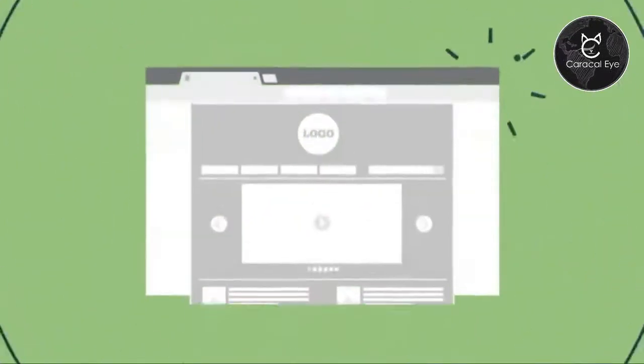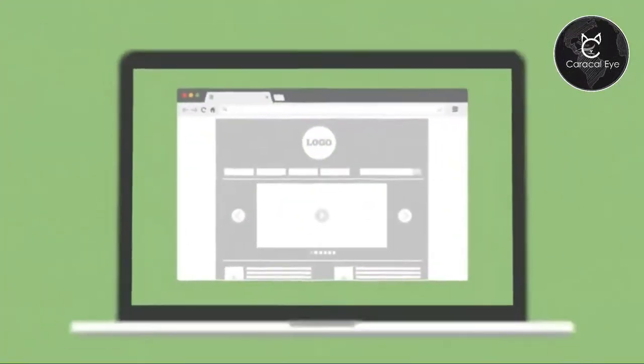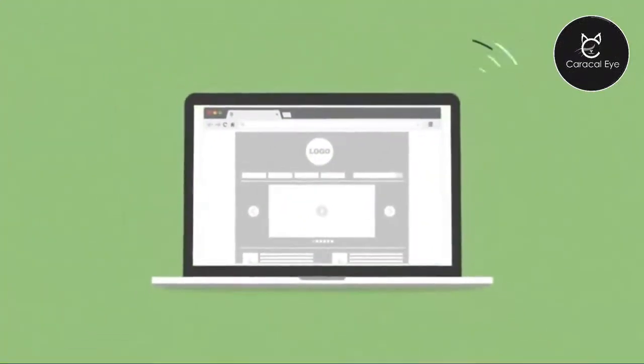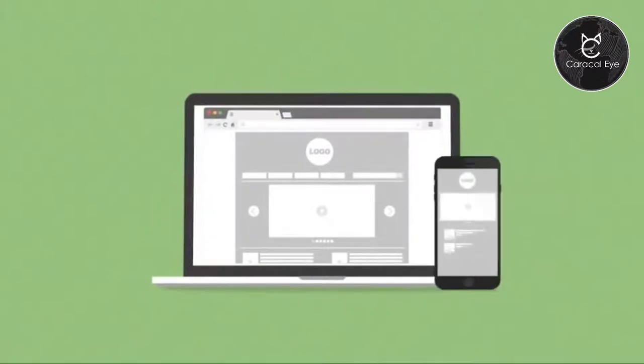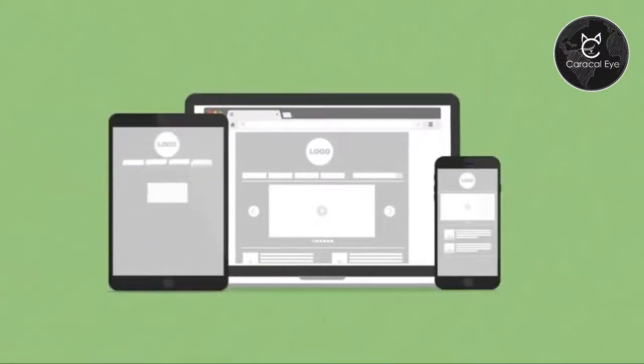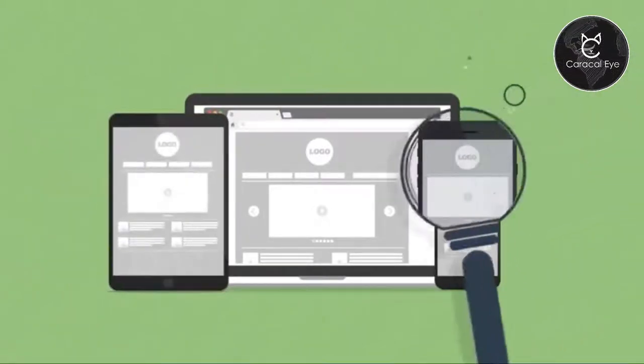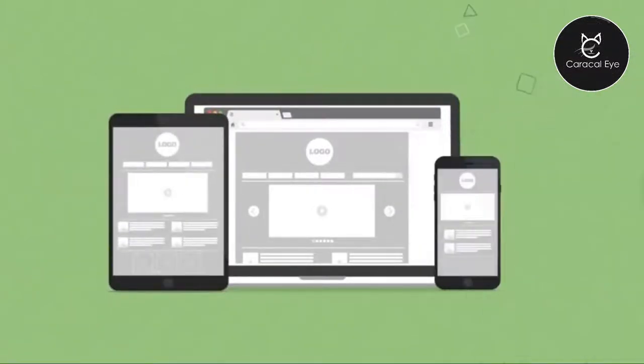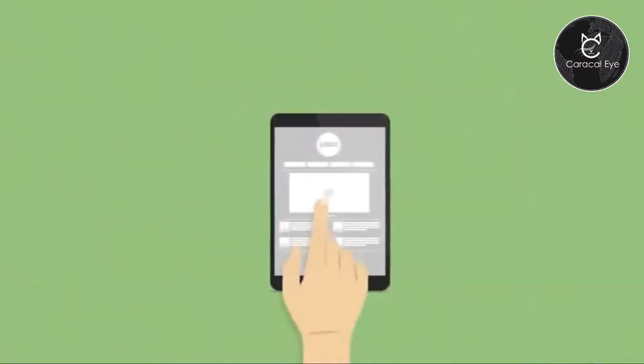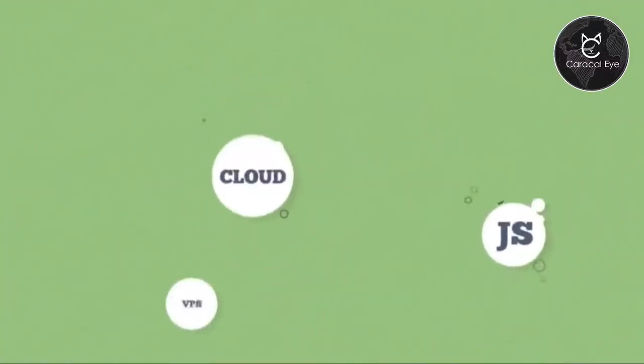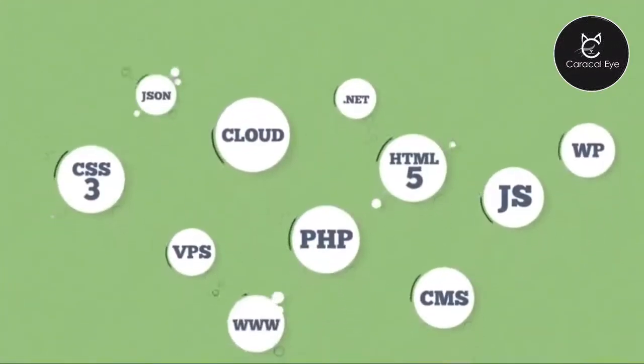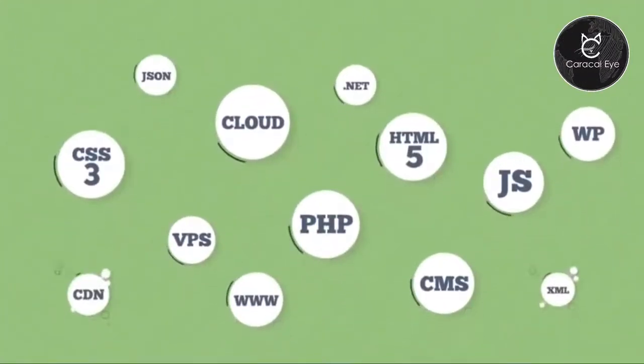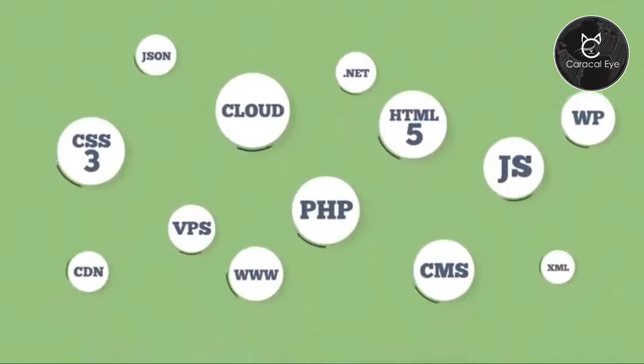This phase will ensure that you get a fully responsive design that is easy to use regardless of any screen size, retina ready and support to touch devices. All these features will be implemented using the latest technology in web development.